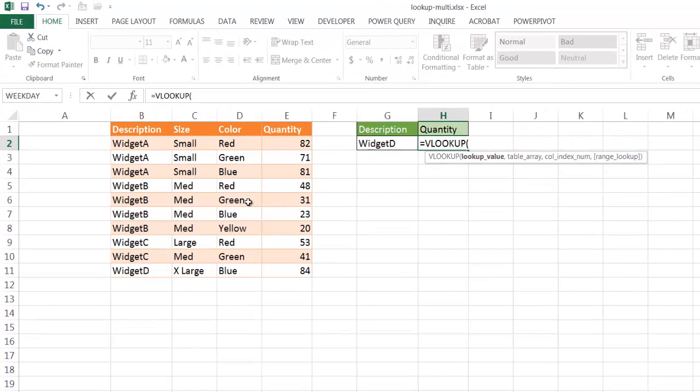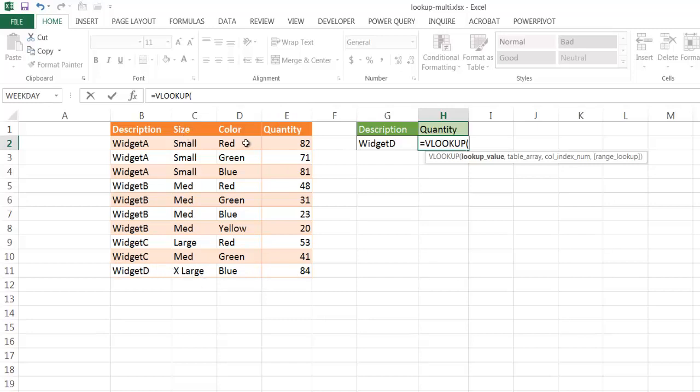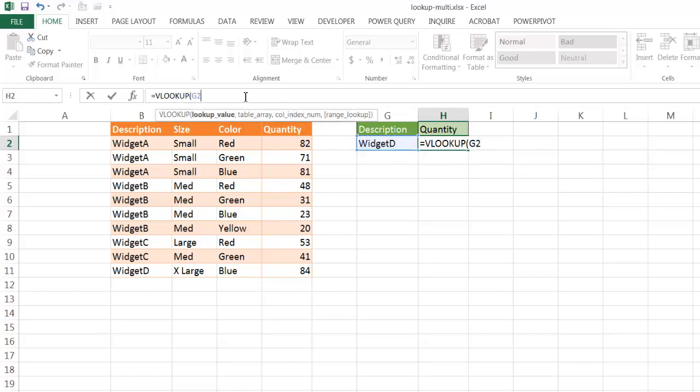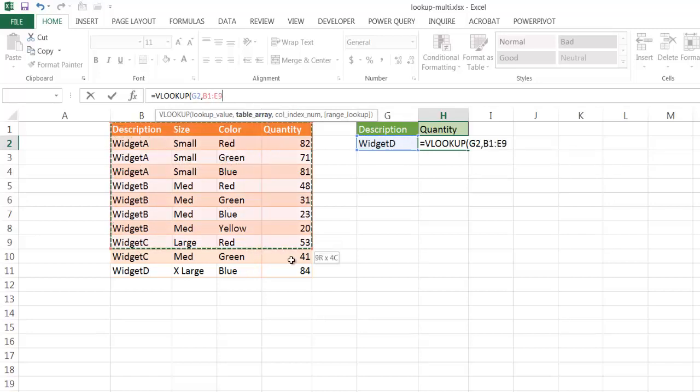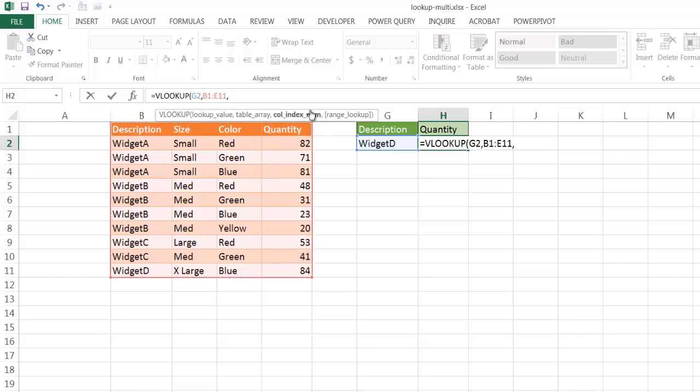It should be easy to get back the quantity for Widget D because it's the only one there, even though there's a size extra large and a color blue. So if we look up this value here, and we take our table array, which I'm just going to select everything here, and comma.